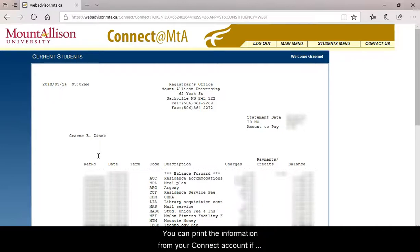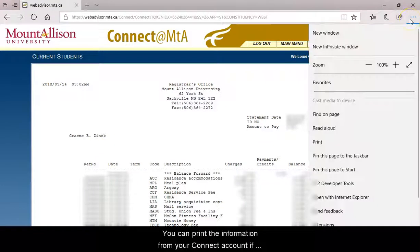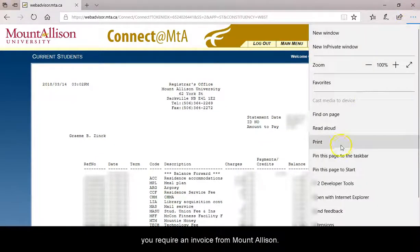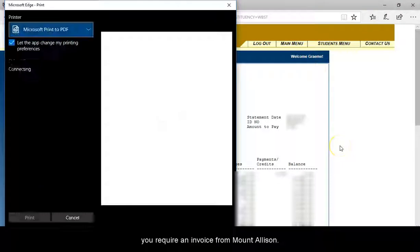You can print the information from your Connect account if you require an invoice from Mt. Allison.